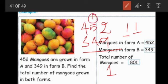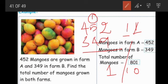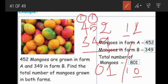We write 1 in the ones place and carry over 1 to the tens place. So 1 plus 5 is 6, then 6 plus 4 is 10. Again 10 — write 0 in the tens place and carry over 1 to the hundreds place. 1 plus 4 is 5, then 5 plus 3 is 8. So this is the total number of mangoes in farm A and farm B — 801 mangoes in total.